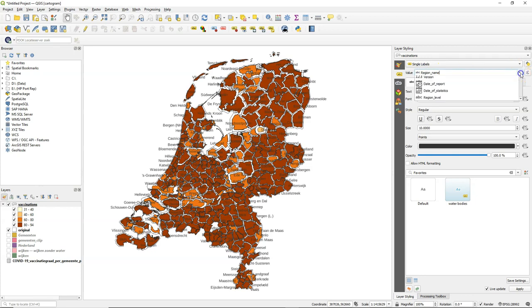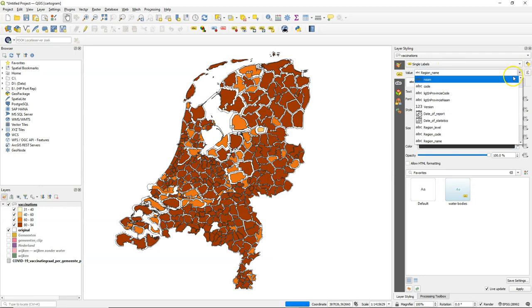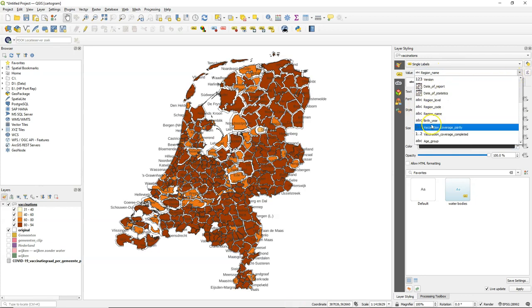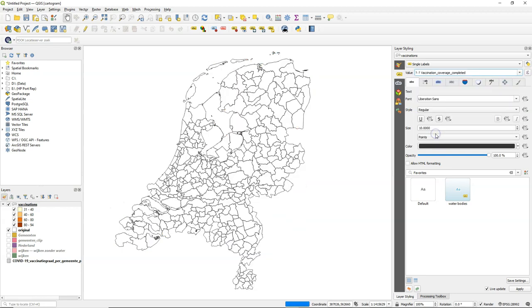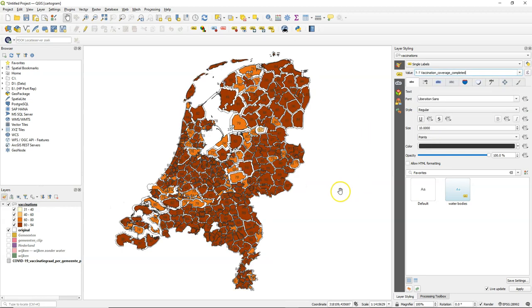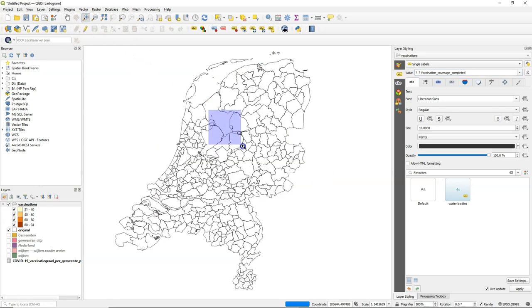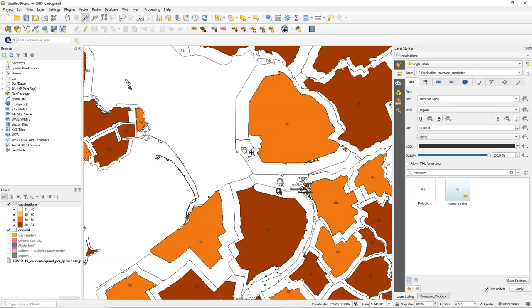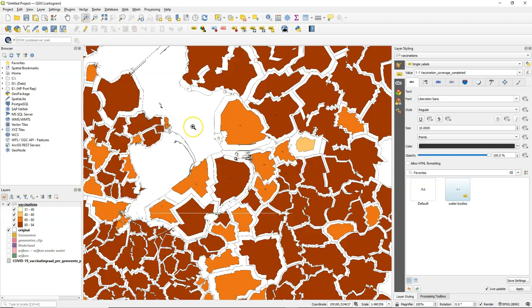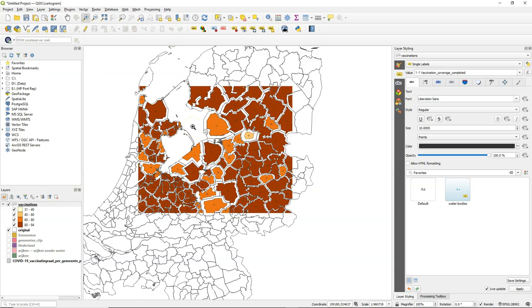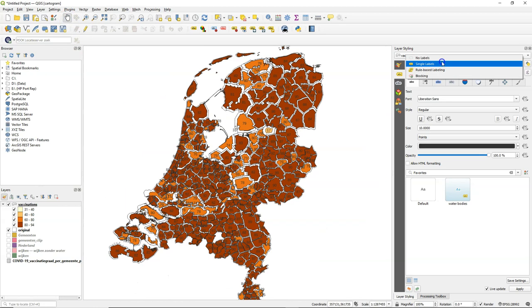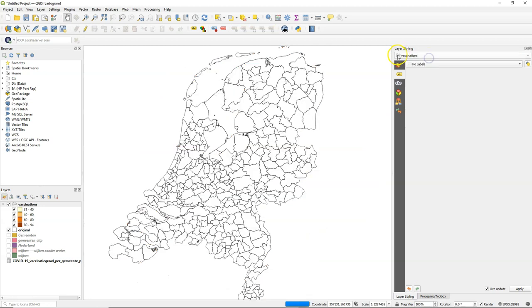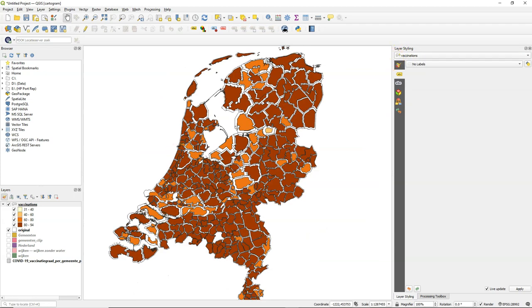And let's add some labels to see the values. That's just for checking if it makes sense. So here we have the labels. And that should be the percentage of scaling that we applied. And there we see that Urk is only 31% of the original area. Let's switch off the labels again.